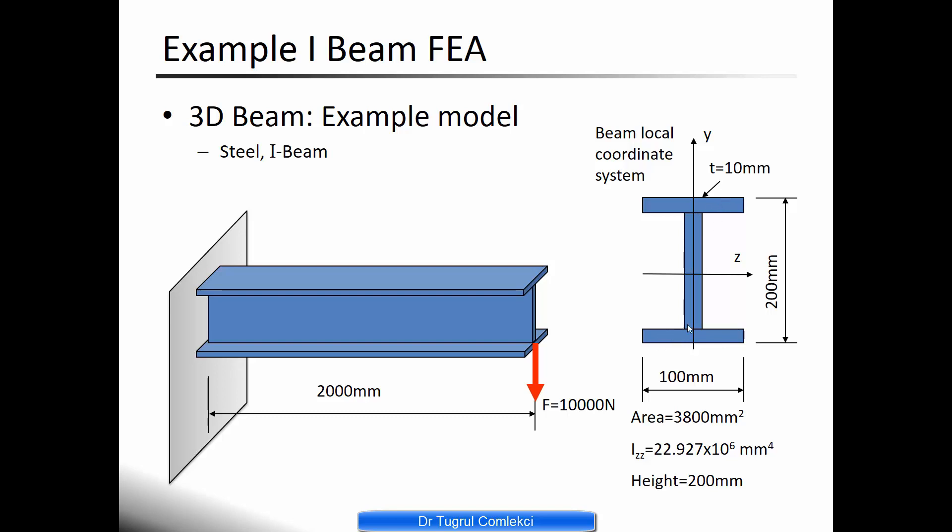We can easily calculate the surface area and second moment of area of this I-beam. The load on this is 10,000 Newtons applied at the right end and the beam is fully fixed at the left end. We are also going to expand on this load set. We'll try to create a gravity load as well as a uniform distributed load at the top surface.